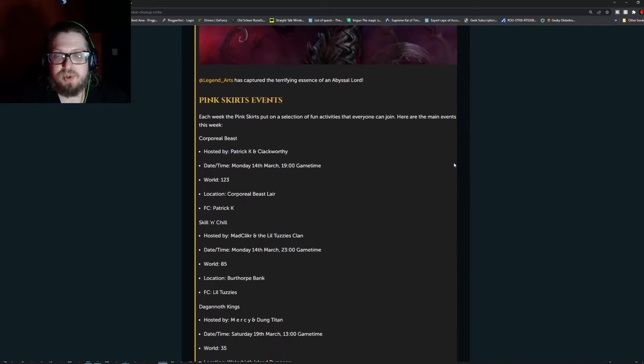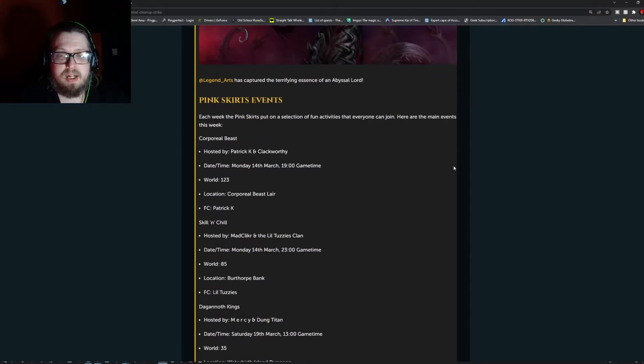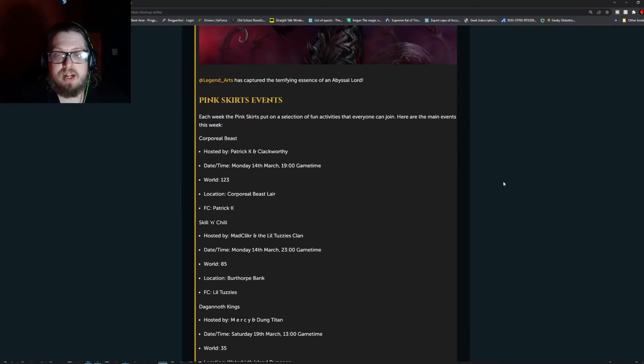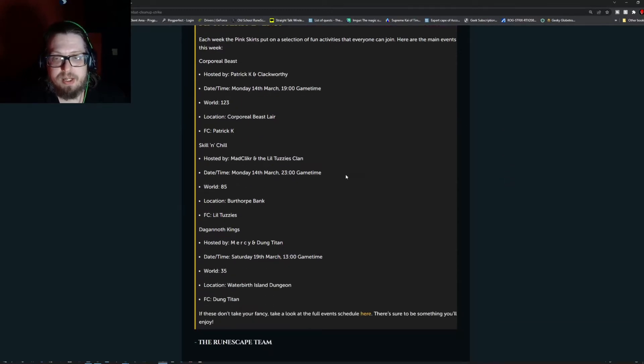There's also the Pink Skirts events, which is going to be Corporal Beast by Patrick Kane and Glackworthy. This was today at 1900 Game Time, World 123, Corporal Beast Slayer FC's Patrick K. Skill and Chill hosted by Matt Clicker and the Little Tuzzies Clan. This will be Monday today, March 14th at 2300 Game Time, World 85 at Berthorpe Bank, FC Izzy Little Tuzzies.